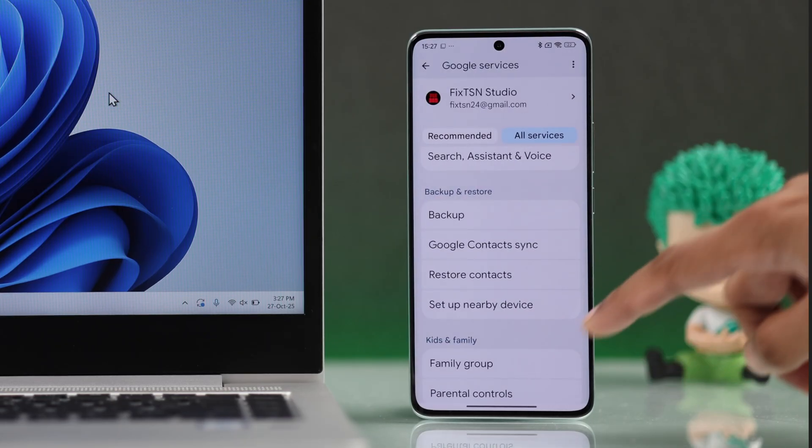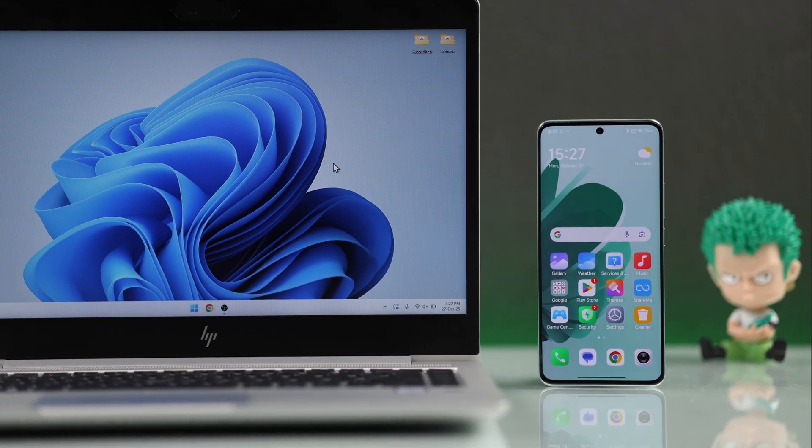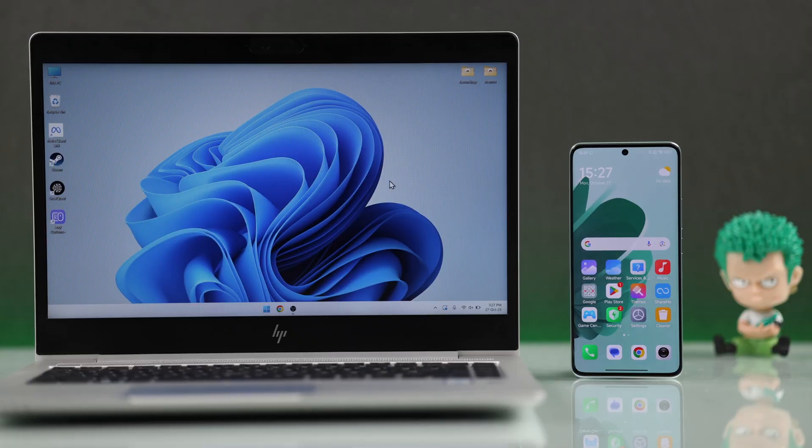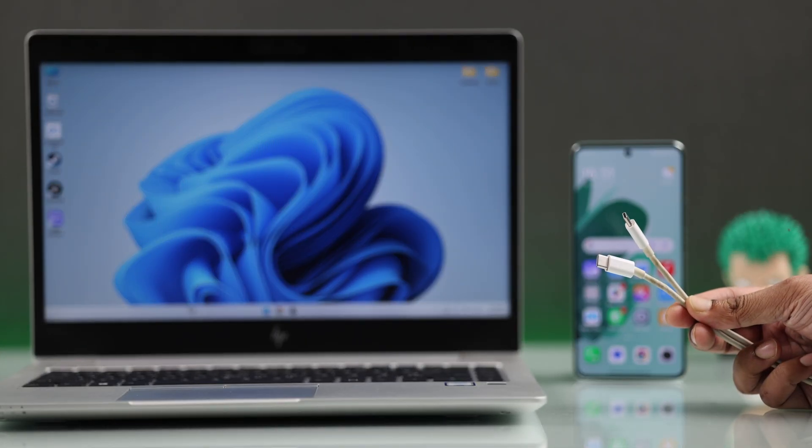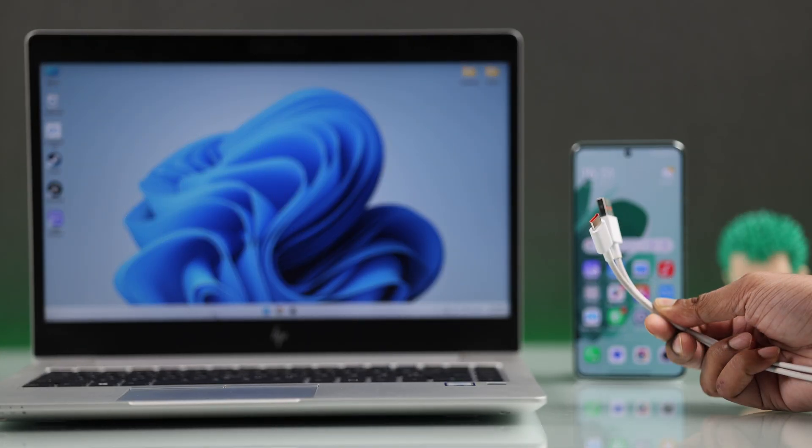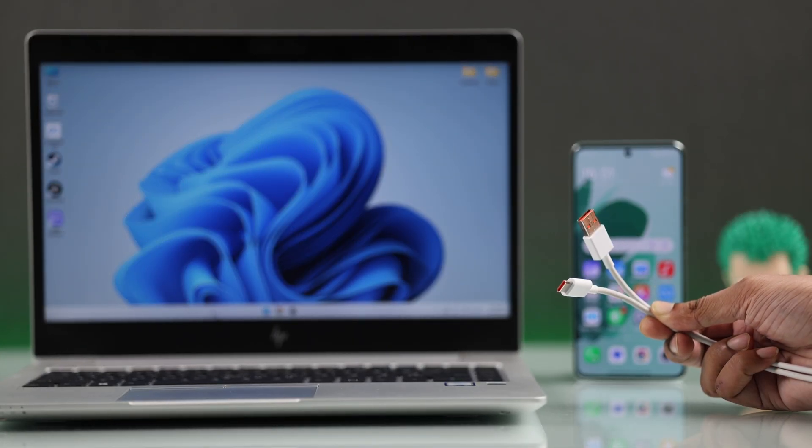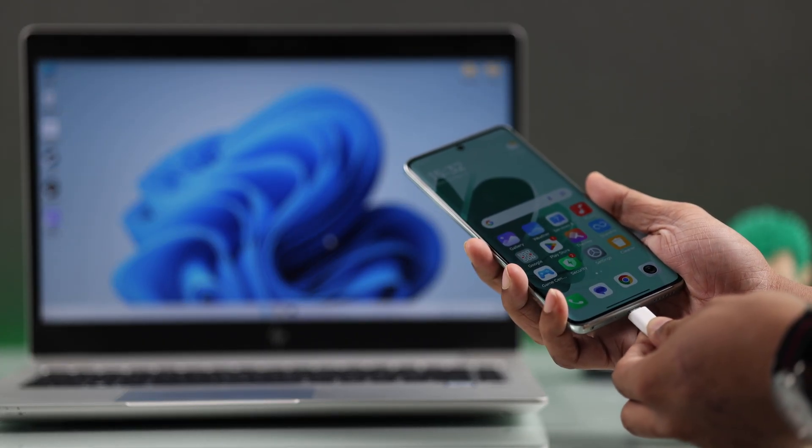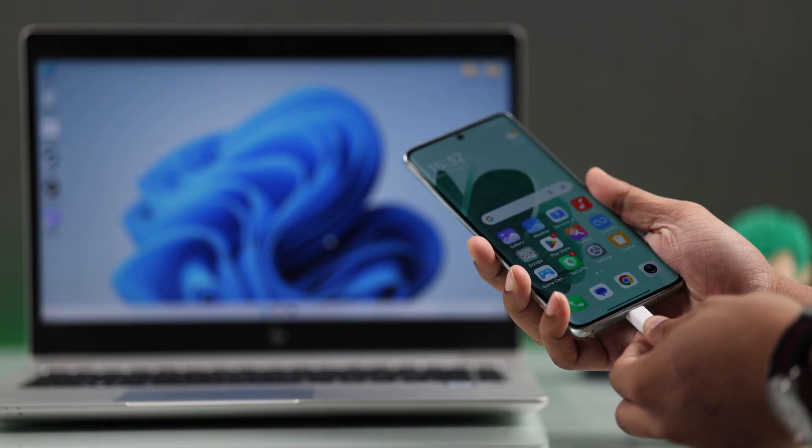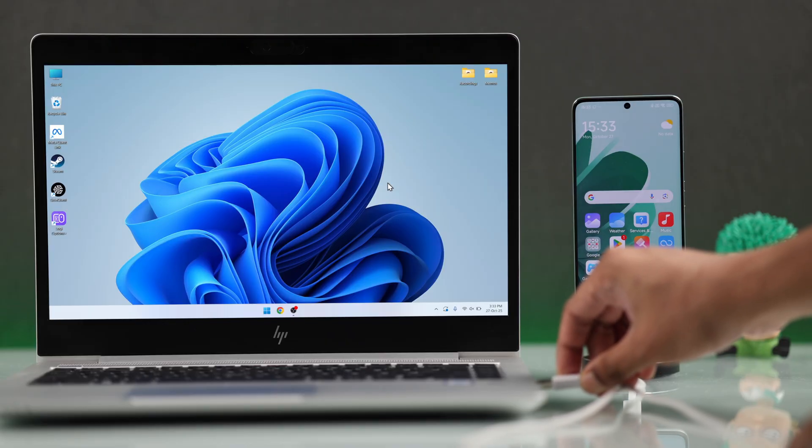To transfer any other data, like media files or app data to your PC, you can use a Type-C to Type-C, or a Type-C to Type-A cable that supports data transfer. Now plug one end into your smartphone, and the other end into your PC.